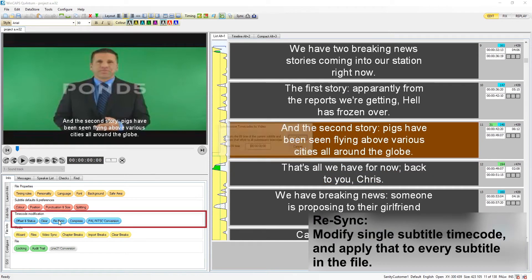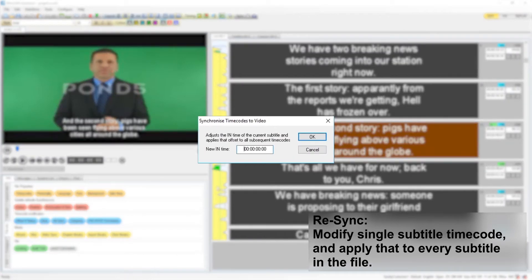Resync allows the user to modify the timing of a single timecode and apply that same modification to every subtitle in the file.